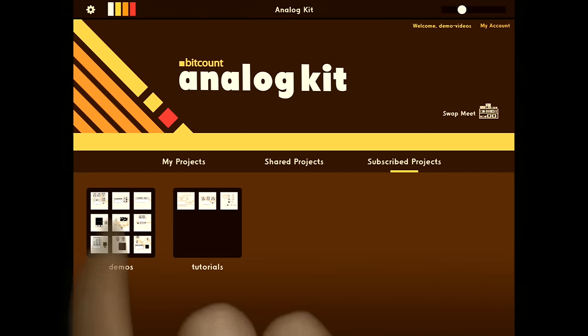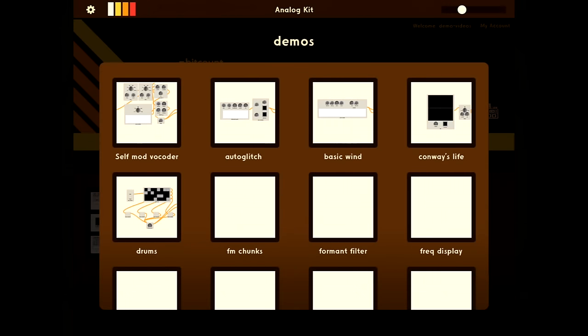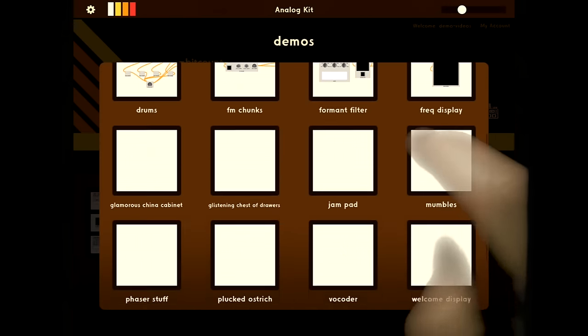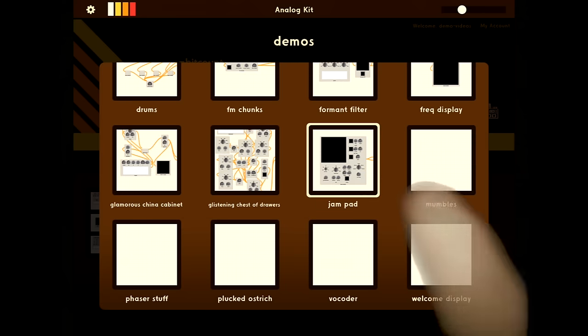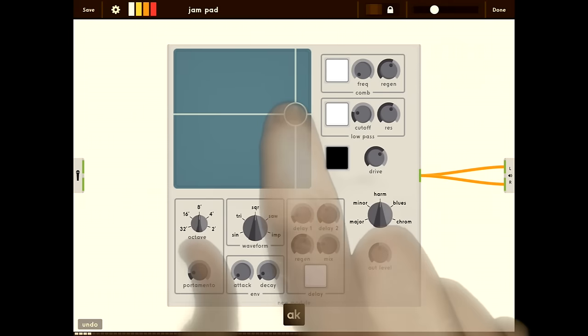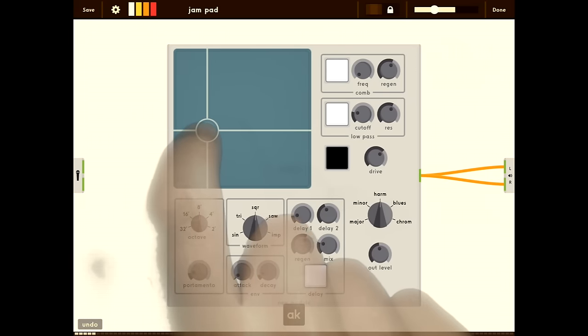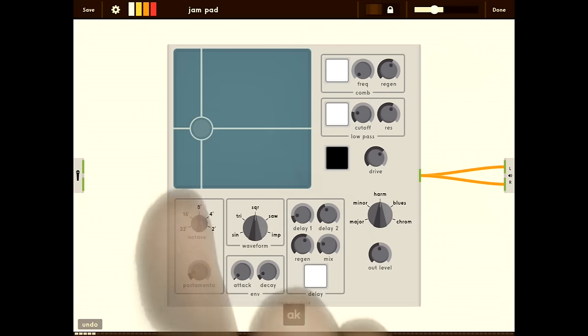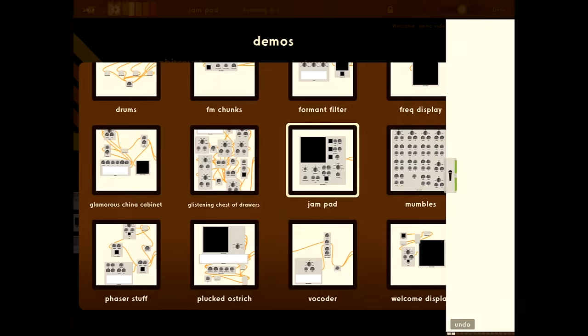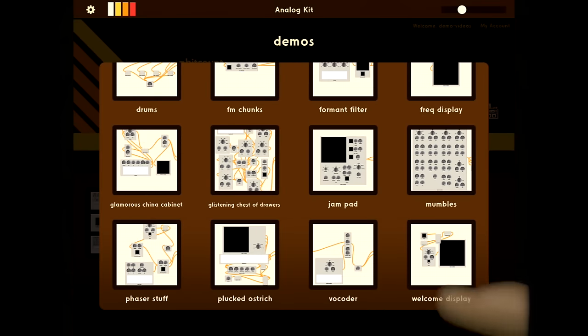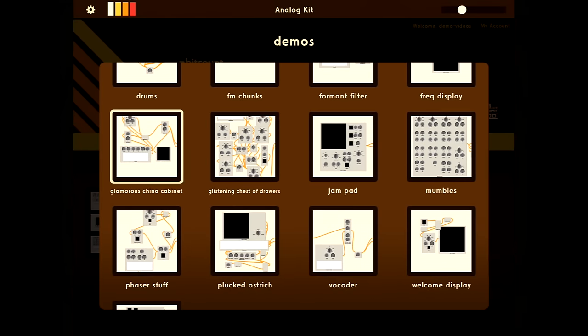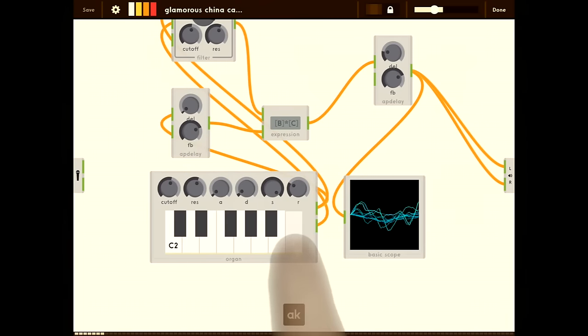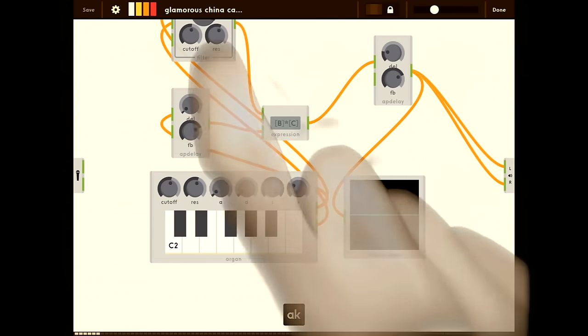Let's check out the demos. Some of these projects are high level with just one module like Jam Pad. And some are a little more modular, like Glamorous China Cabinet. Let's say you find a demo that you want to reuse, but it's all in pieces like this one.